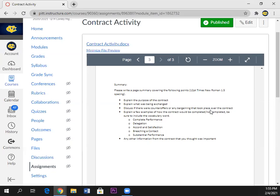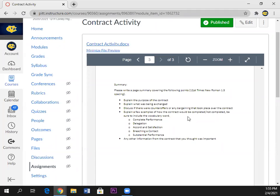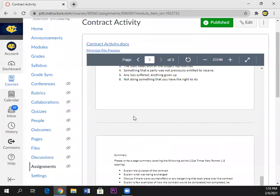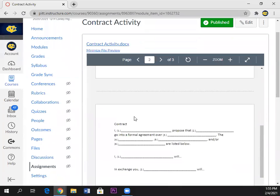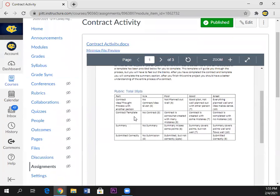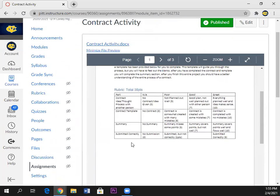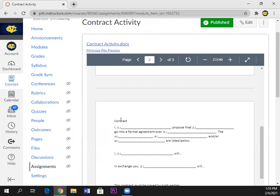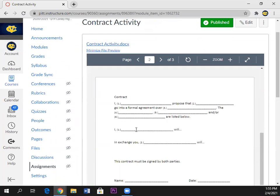Explain a few examples of how the contract will be completed or not concluded. Be sure to include the vocabulary words. The main thing you need to get done today and tomorrow is writing up this contract because the person is not necessarily going to see it until you present it to me.